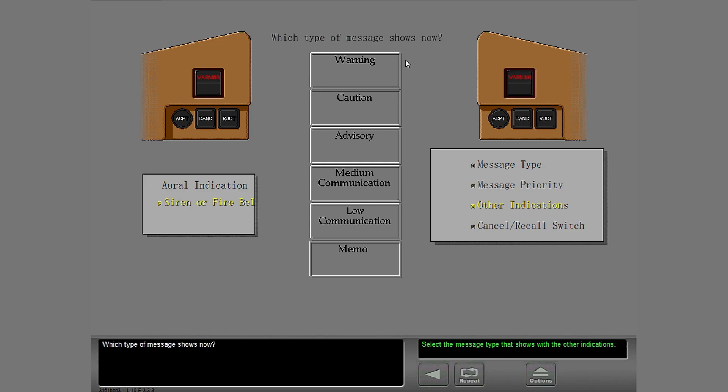Which type of message shows now? Correct. The master warning lights show with a warning aural.